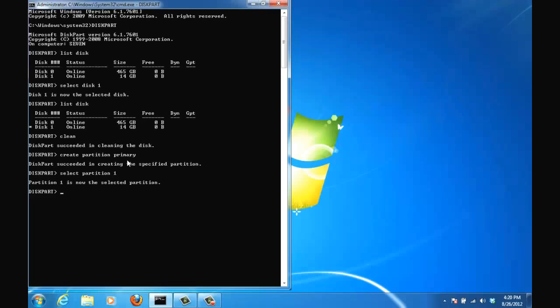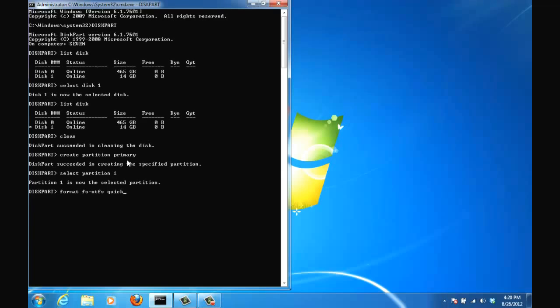The next step is to actually format this partition. So type in format fs equals ntfs. Type in the option quick. So you could have formatted this disk as a FAT32 file system but we want to use the ntfs file system because that is a requirement for us to do the whole bootable Windows 7 USB flash drive. And as you can see I put in the quick option here. That makes the format process go much faster.